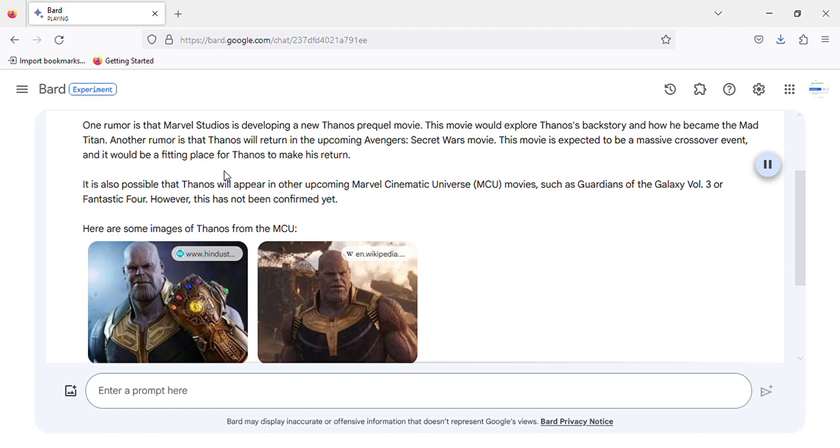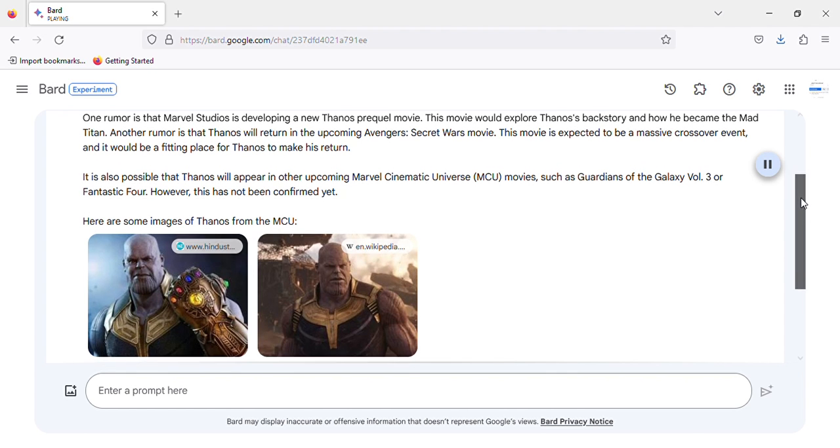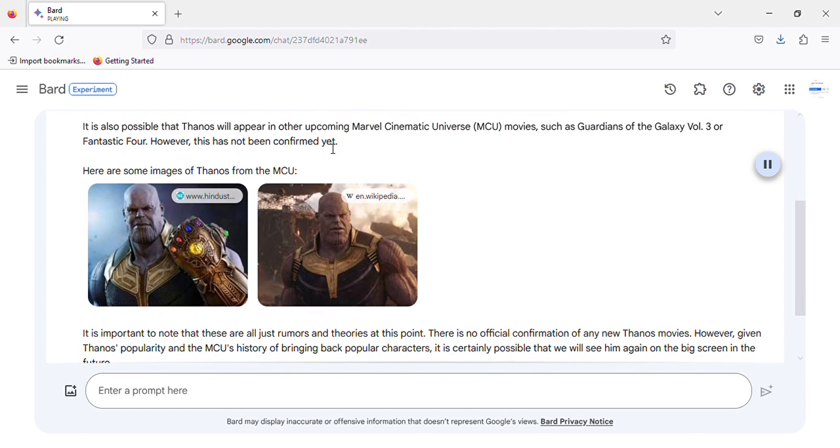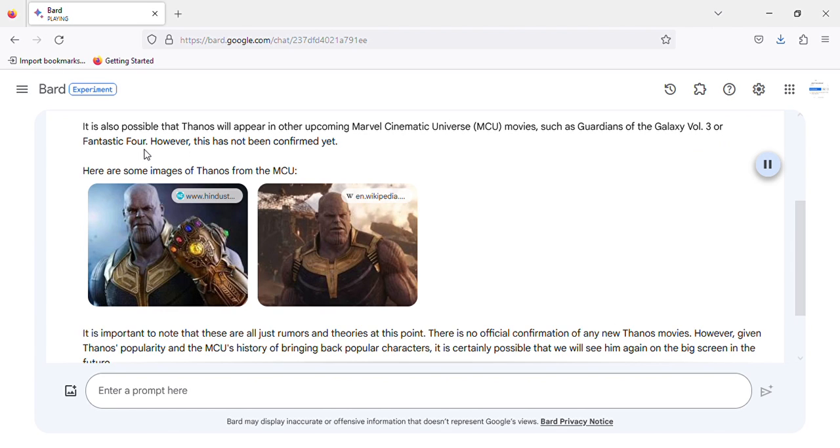It would be a fitting place for Thanos to make his return. It is also possible that Thanos will appear in other upcoming Marvel Cinematic Universe movies, such as Guardians of the Galaxy Vol. 3 or Fantastic Four.